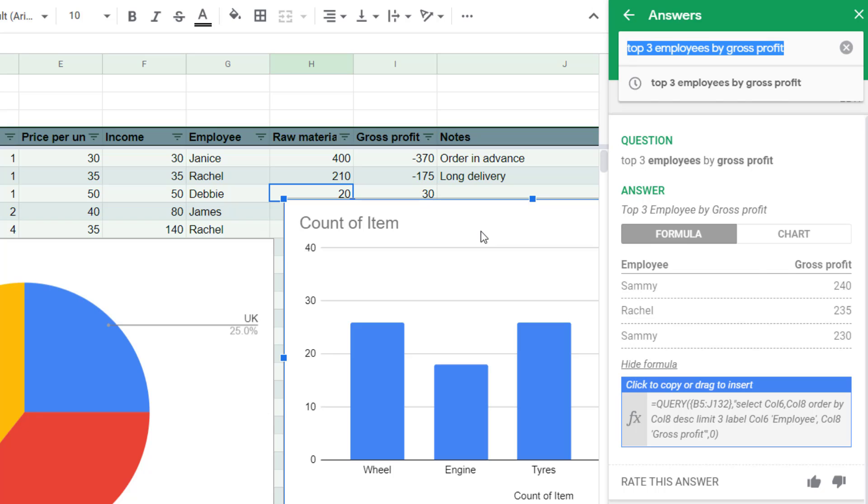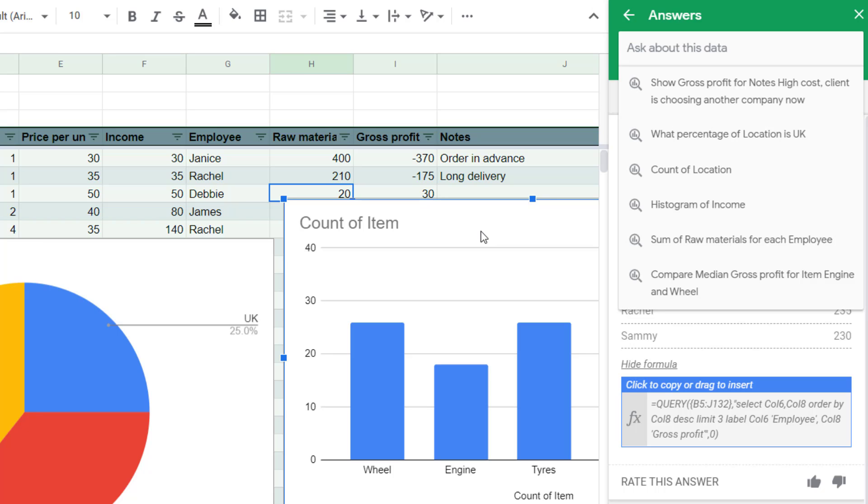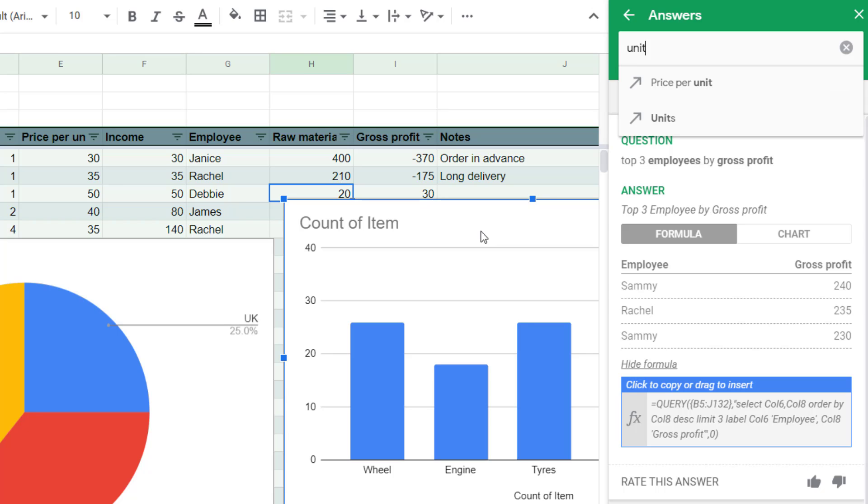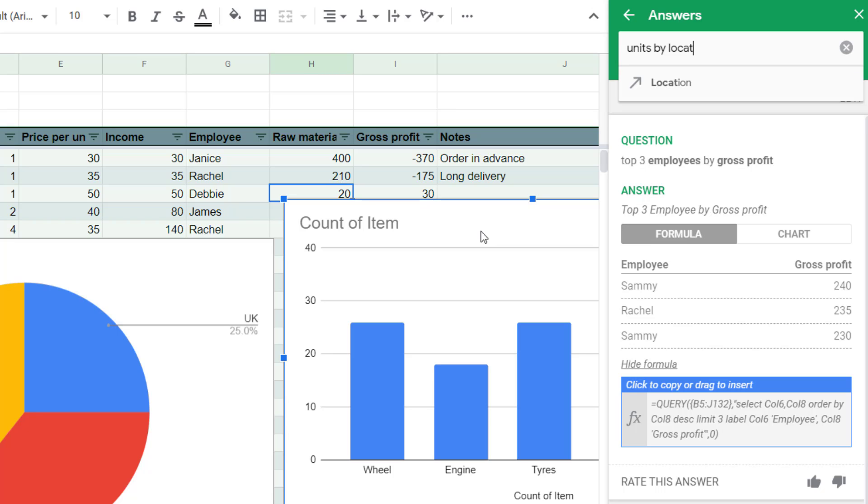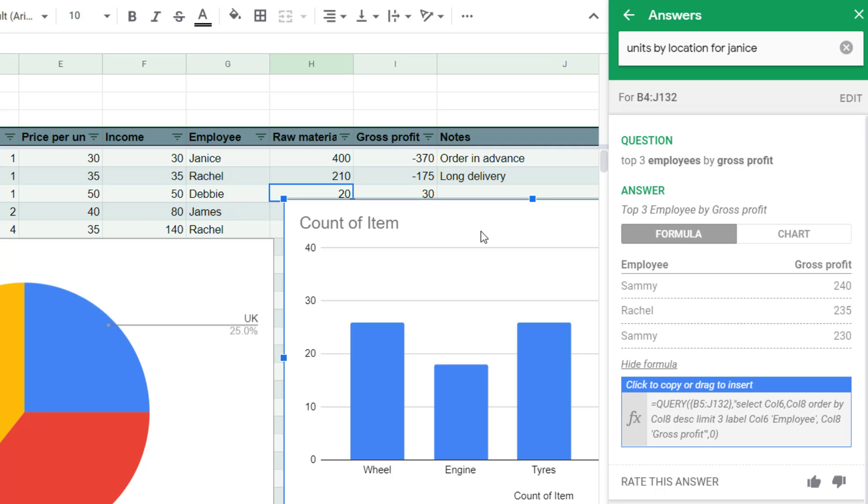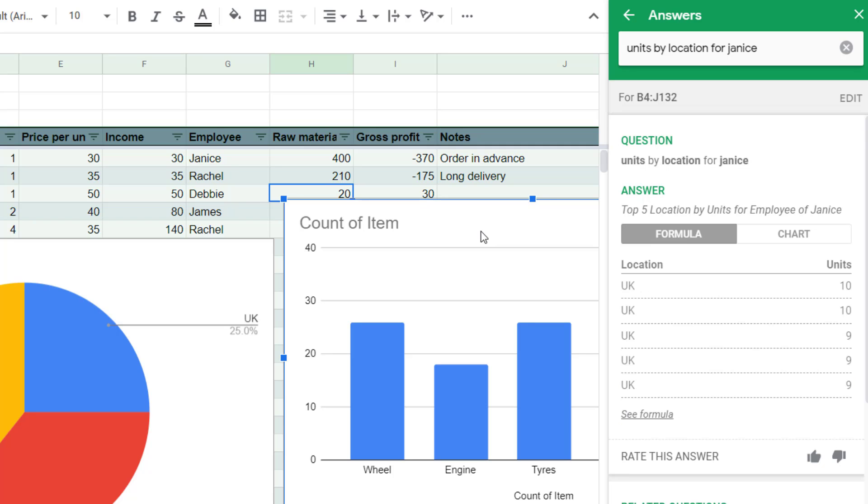You can also say just without the top three, but maybe for a filter. So you could say like units by location for Janus. And then this is for employee of Janus. It tells you what it's done.